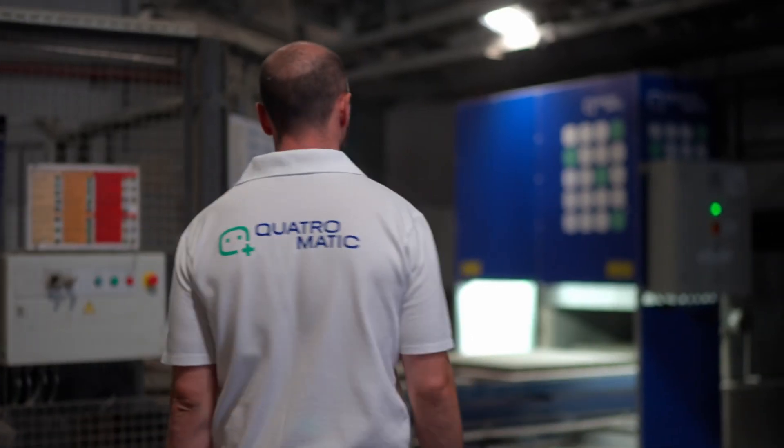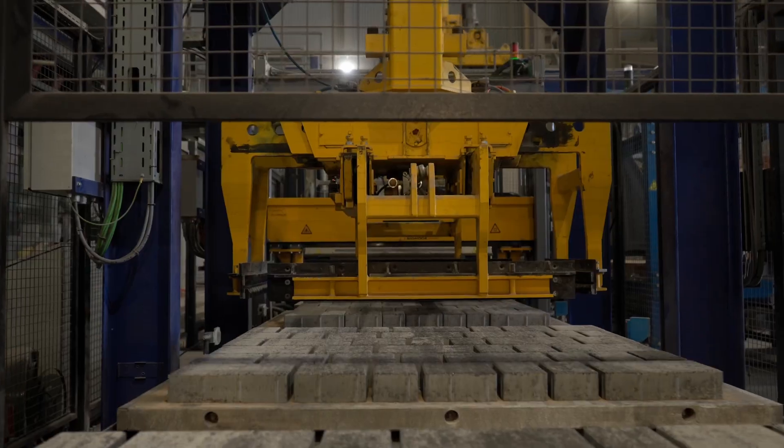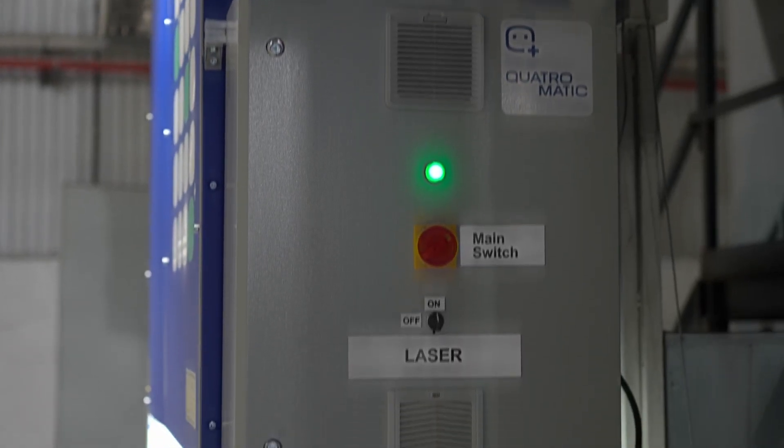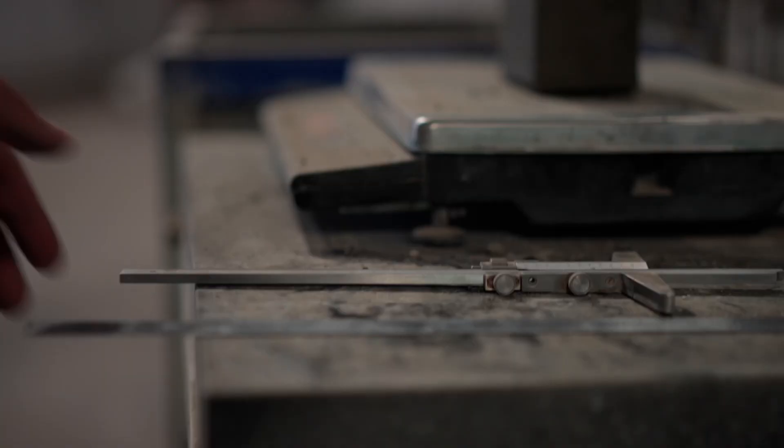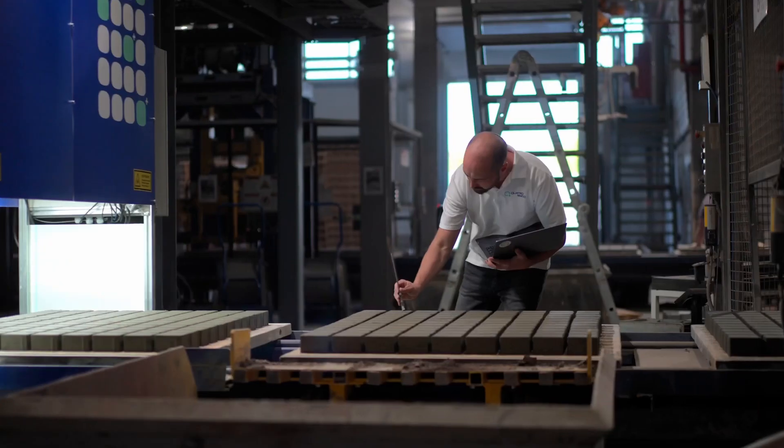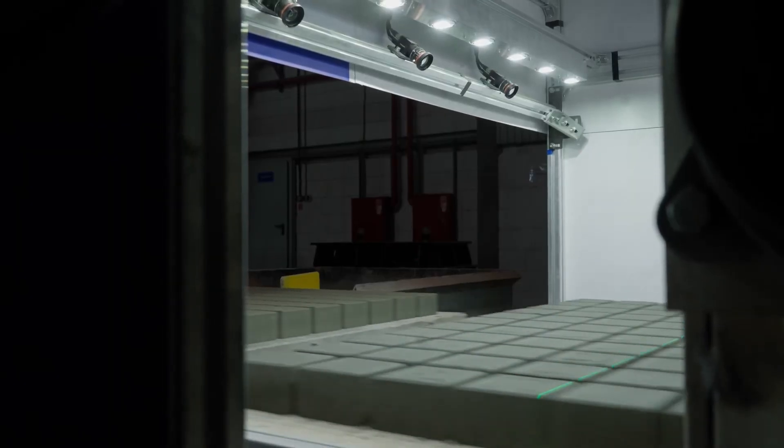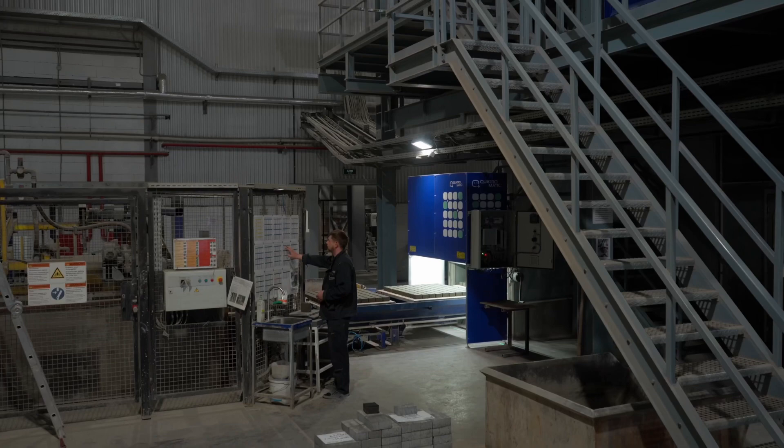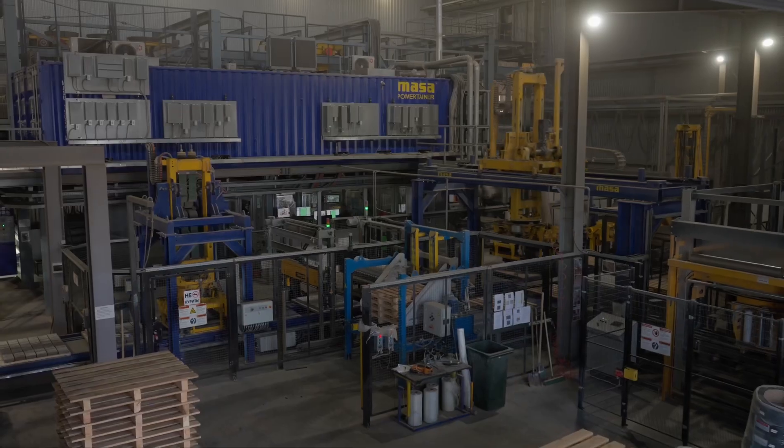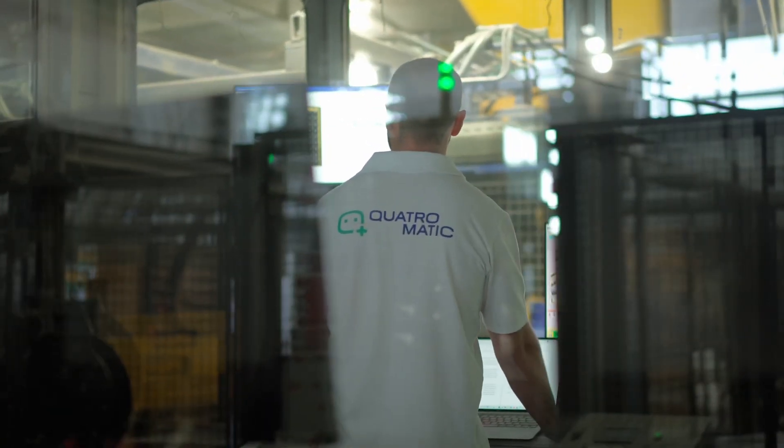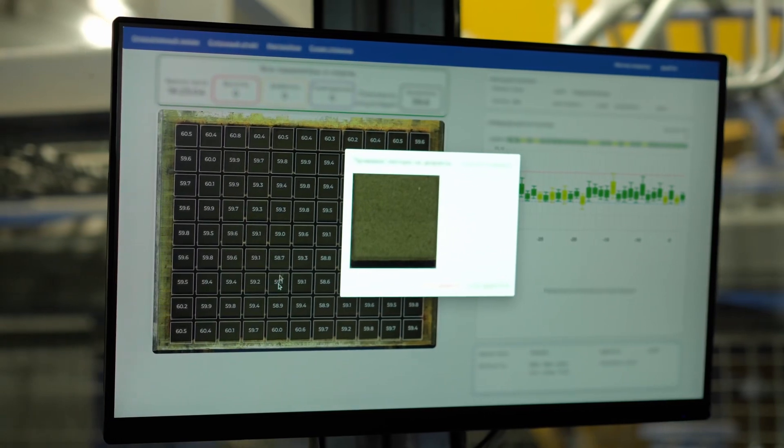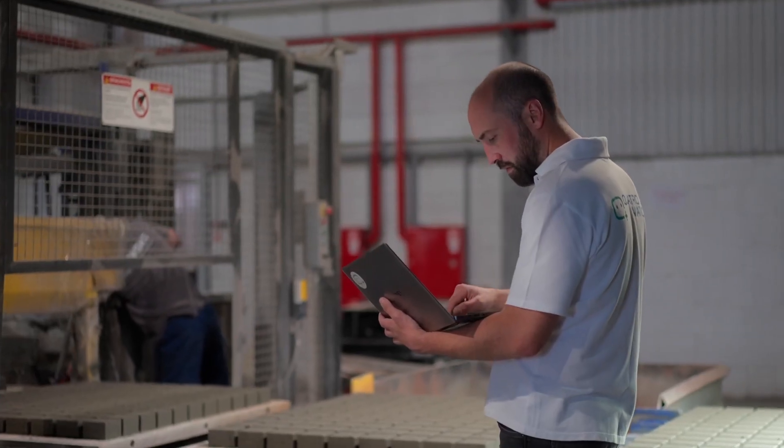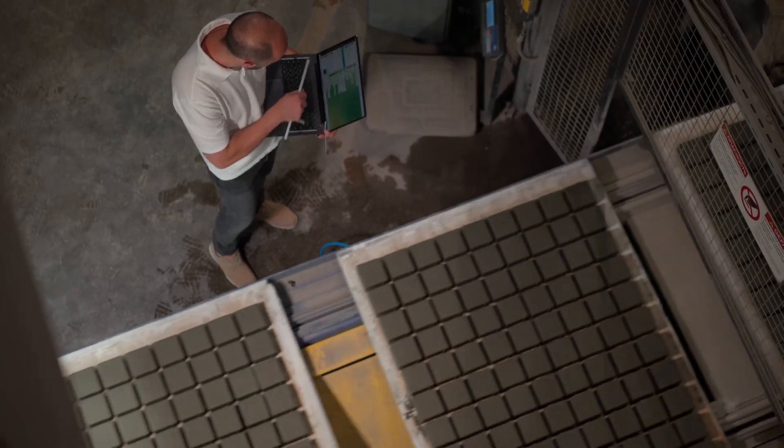At Quattromatic, we're already prepared for the future. The Quattro PBC system has the ability to automatically detect defects and deviations from specified sizes and colors. It is equipped with innovative computer vision and artificial intelligence algorithms, which allow it to accurately and quickly identify any deviations in the production process. This significantly increases quality control efficiency and reduces the amount of defective products.